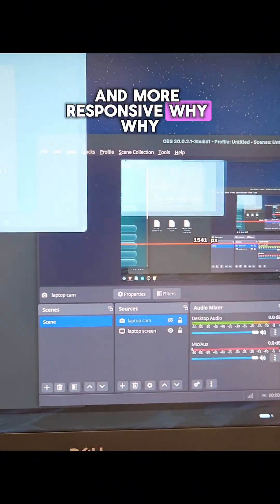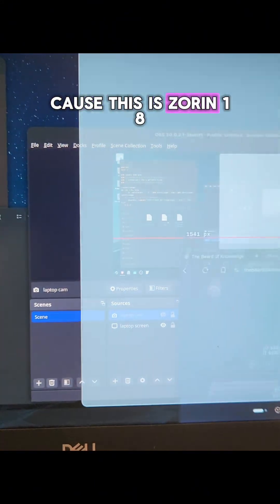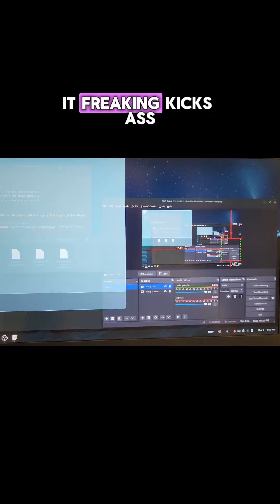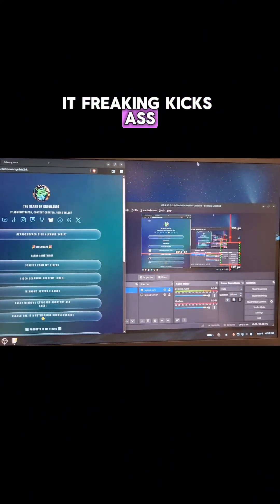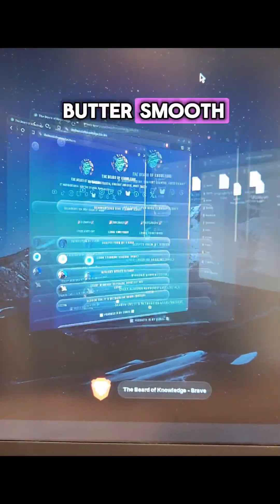Why? Because this is Zorin 18. It freaking kicks ass. Butter smooth.